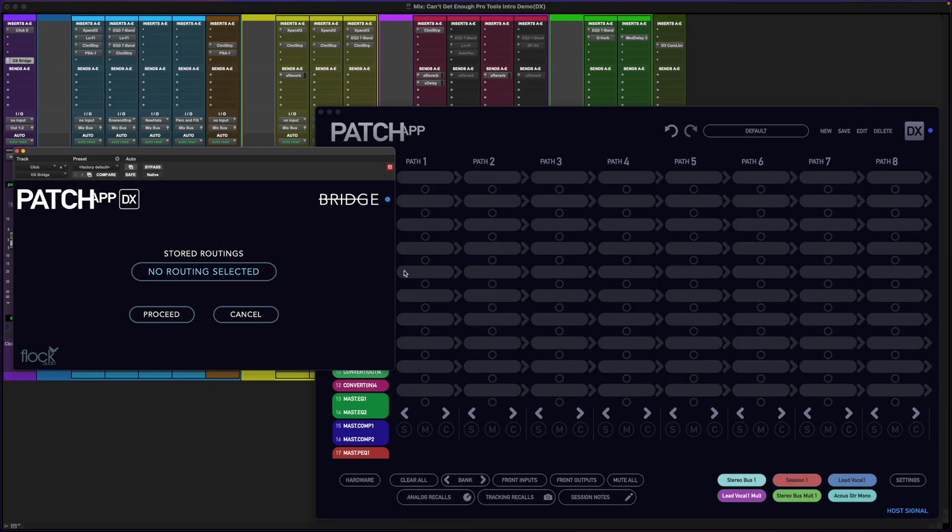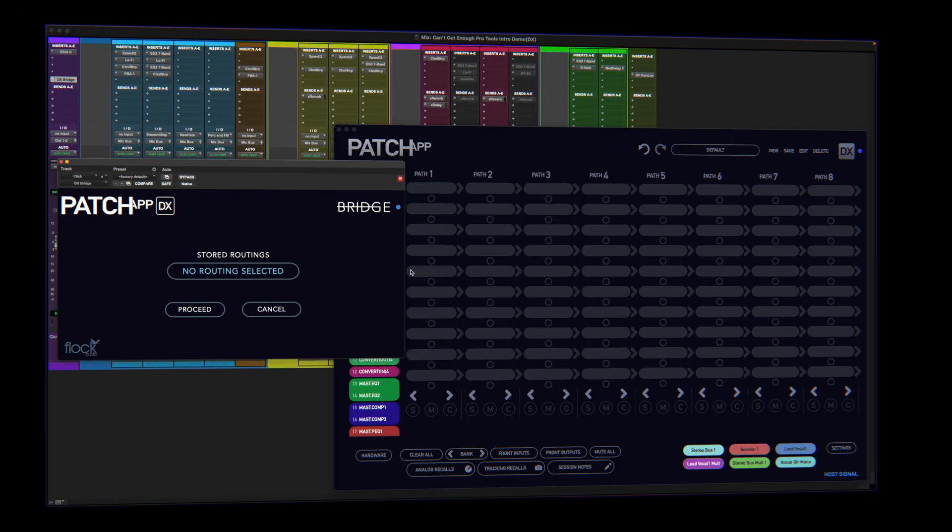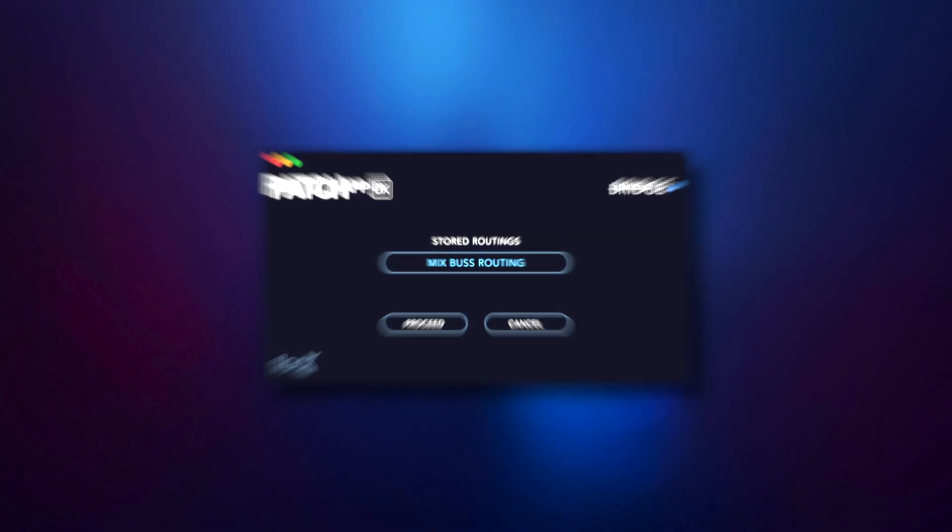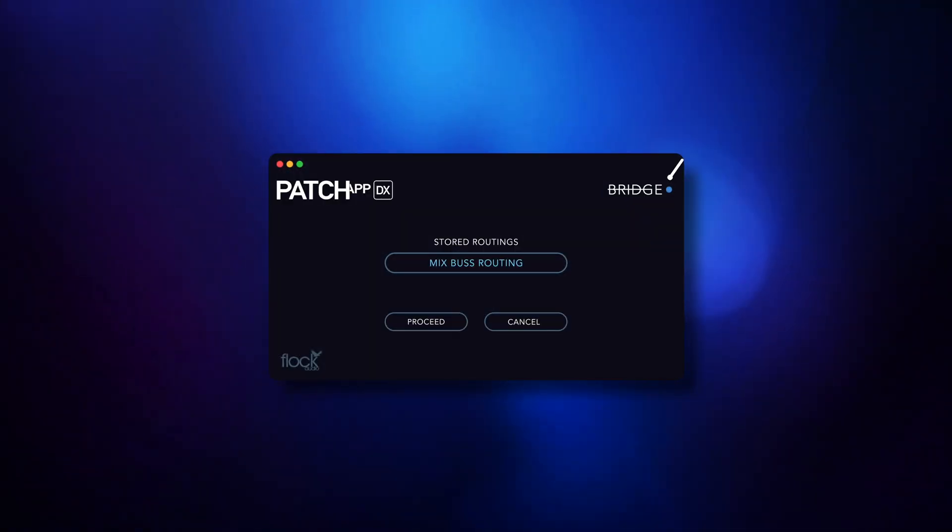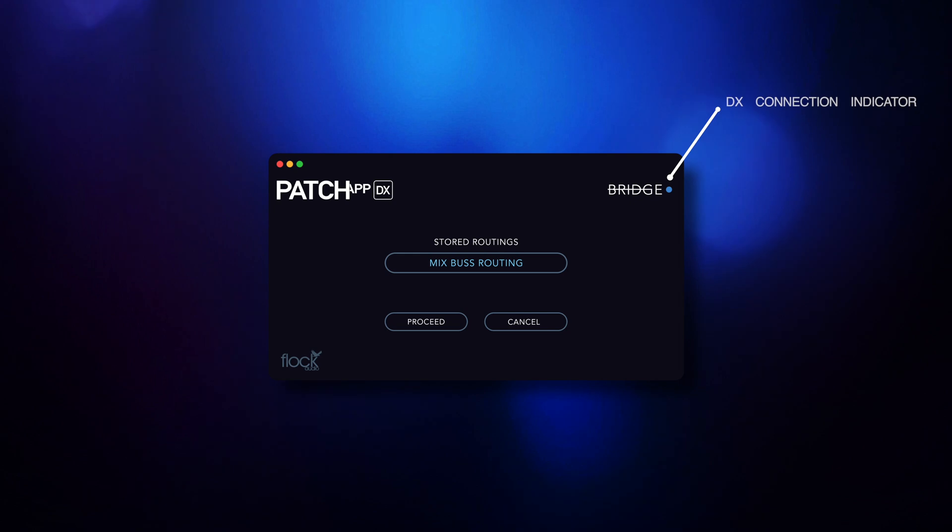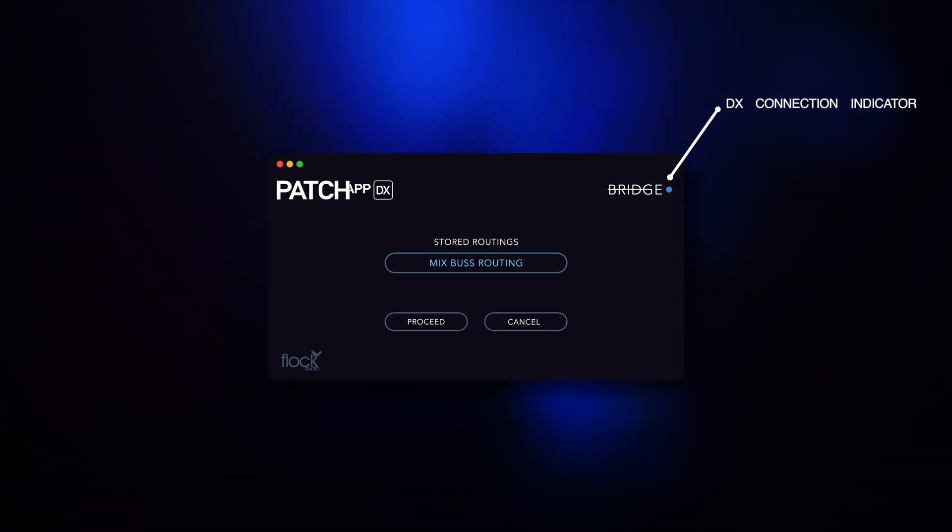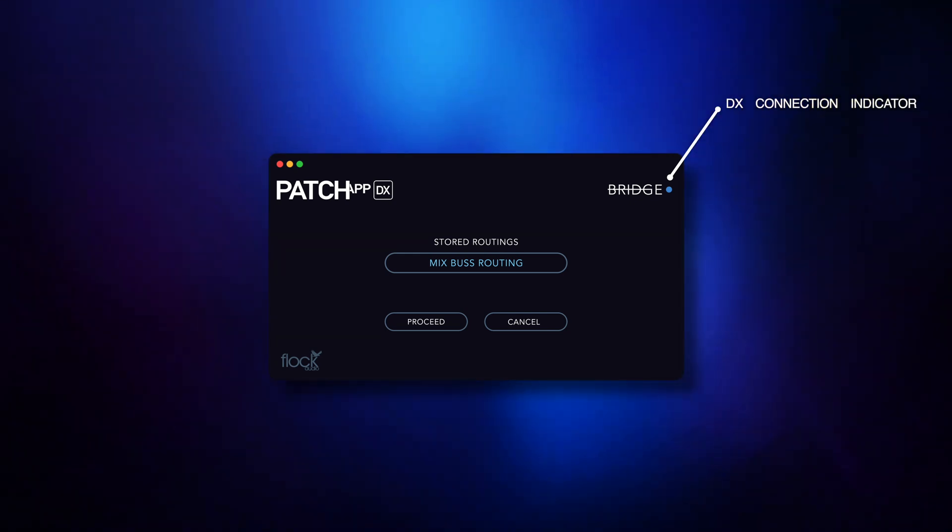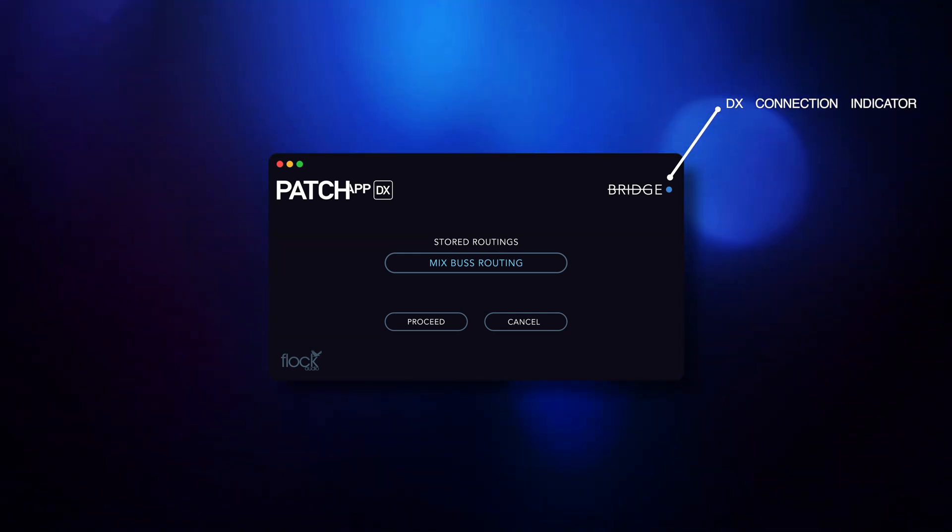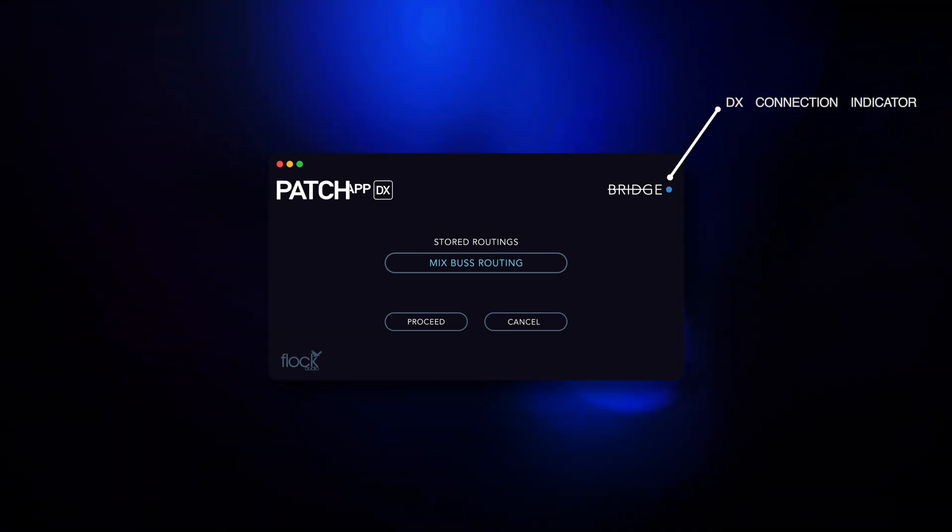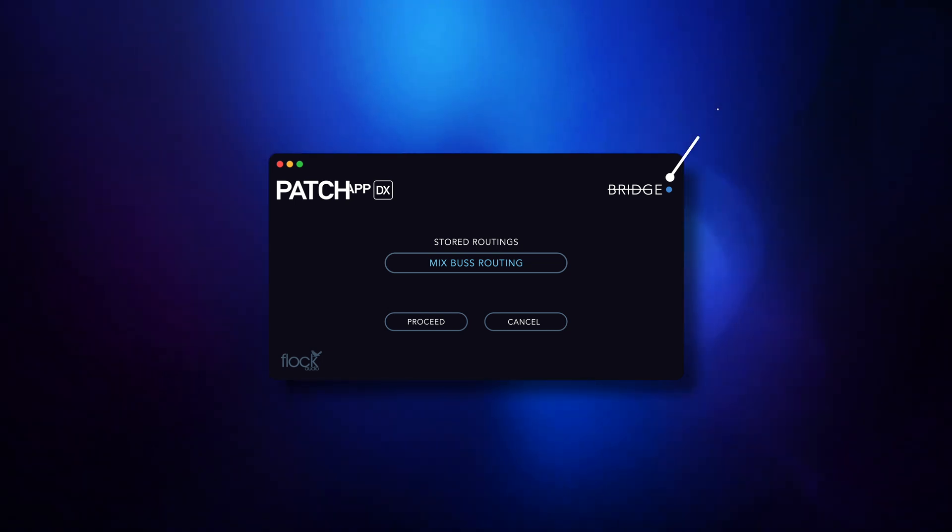DX Bridge as a plugin is quite simple. I'm going to show you each section really quickly. In the upper right hand corner we have a small indicator which confirms a connection is established between DX Bridge and the Patch App DX application.